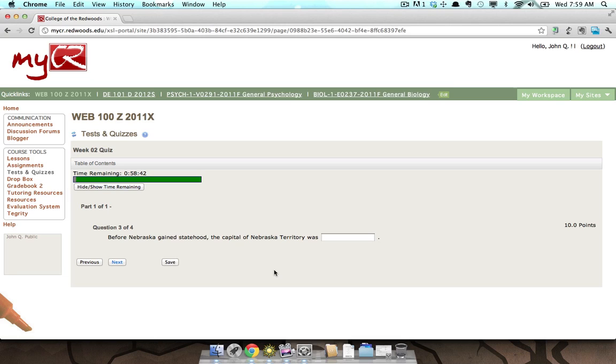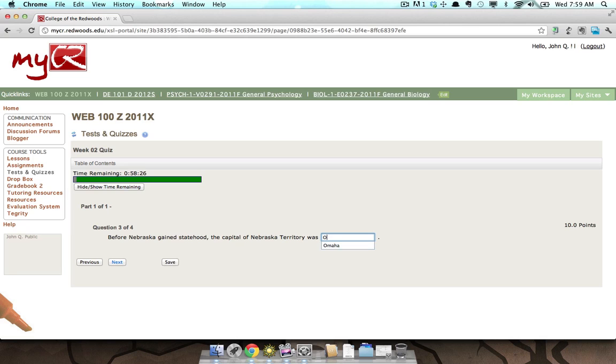The third question type is fill in the blank. This fill in the blank question states, 'Before Nebraska gained statehood, the capital of Nebraska Territory was...' To answer, type your answer into the text field provided and press the Next button to continue.